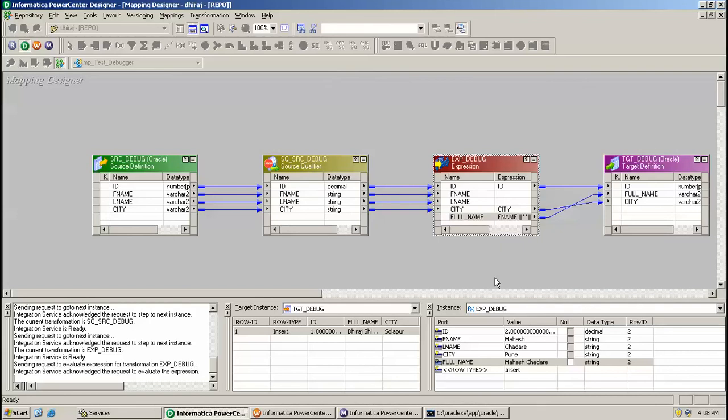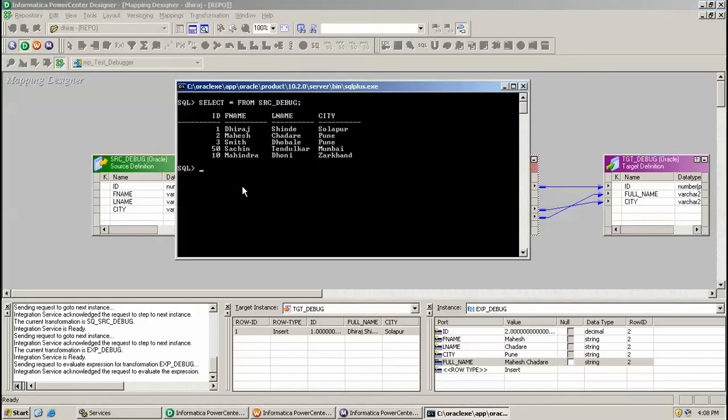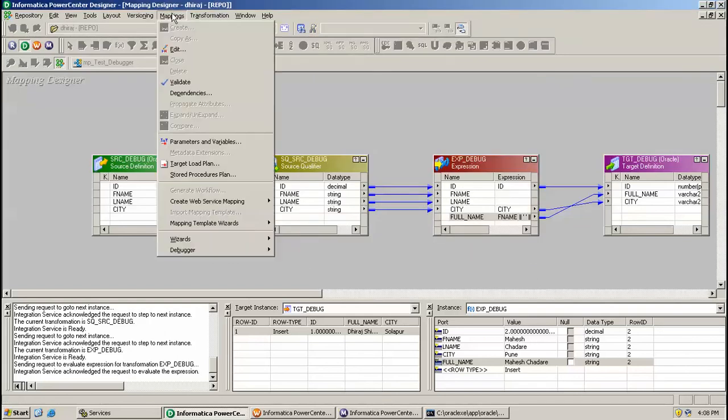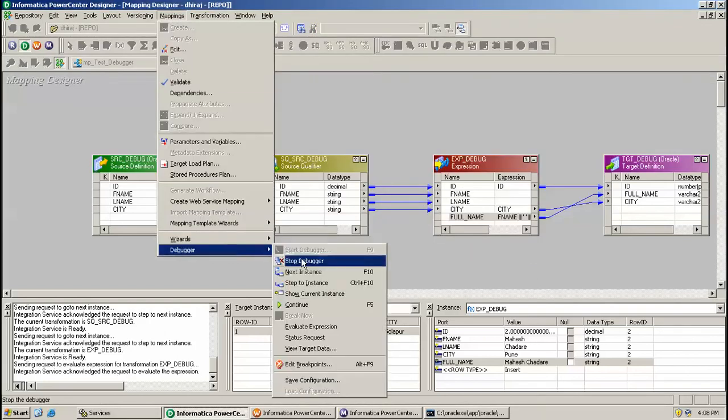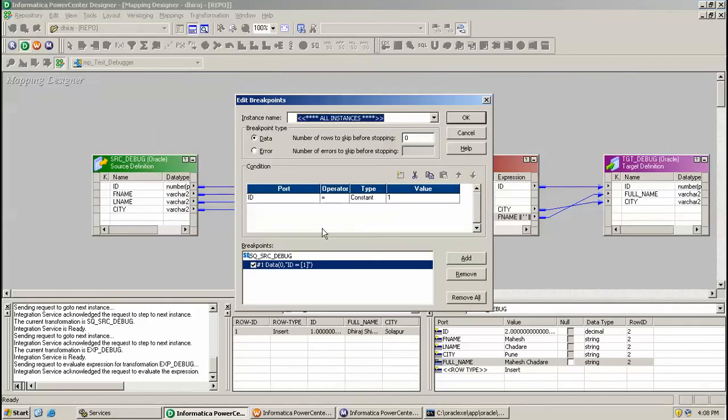By this way we can check the expression value. Suppose I want to go directly to record 50 - at that time we can add a breakpoint option, so click here.